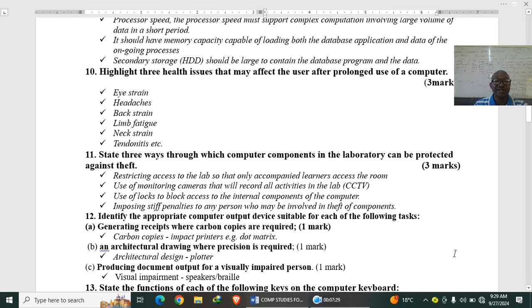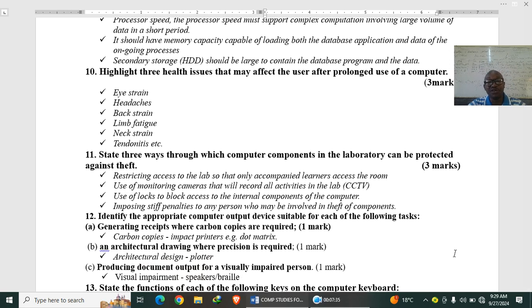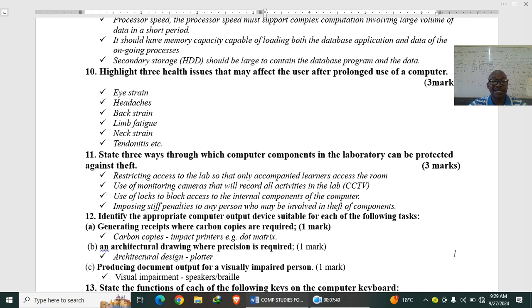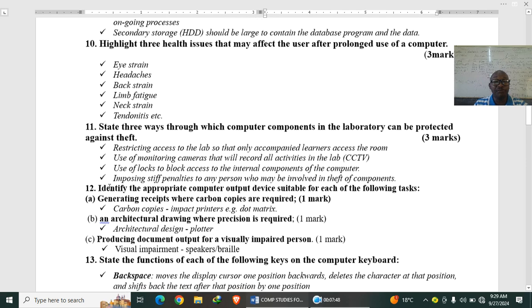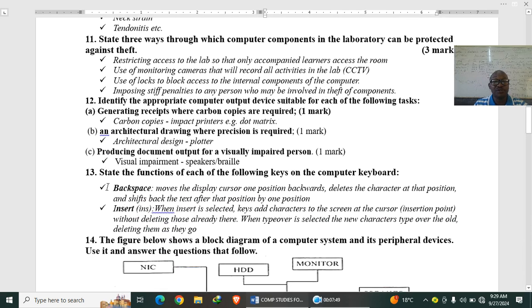Highlight three health issues that may affect the user after prolonged use of computer. When you use computer without breaks, you may develop eye strain, headache, back strain or backache, wrist fatigue, neck strain and tendonitis. So those are some of the problems you may develop by use of computer.